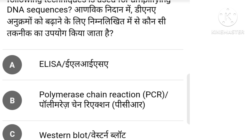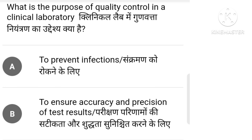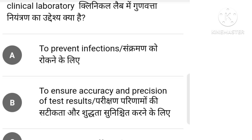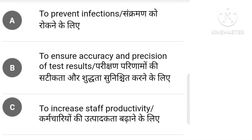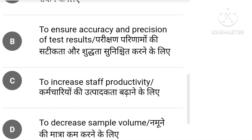What is the purpose of quality control in a clinical laboratory? Options: to prevent infection, to ensure accuracy and precision of test results, to increase staff productivity, to decrease sample volume.